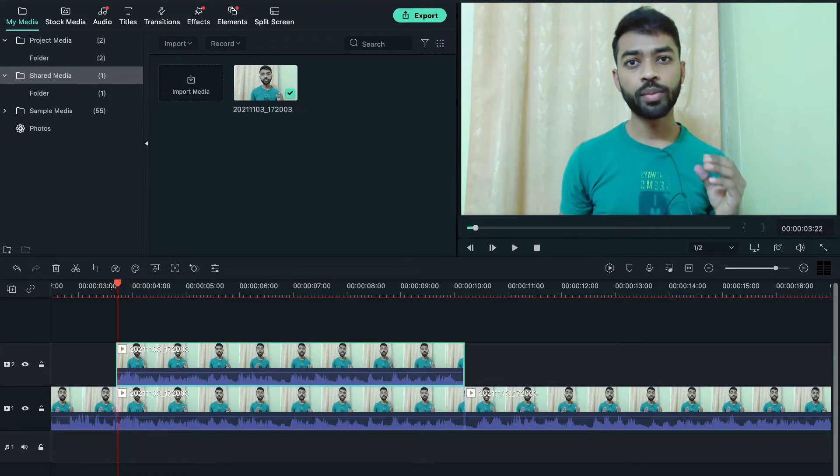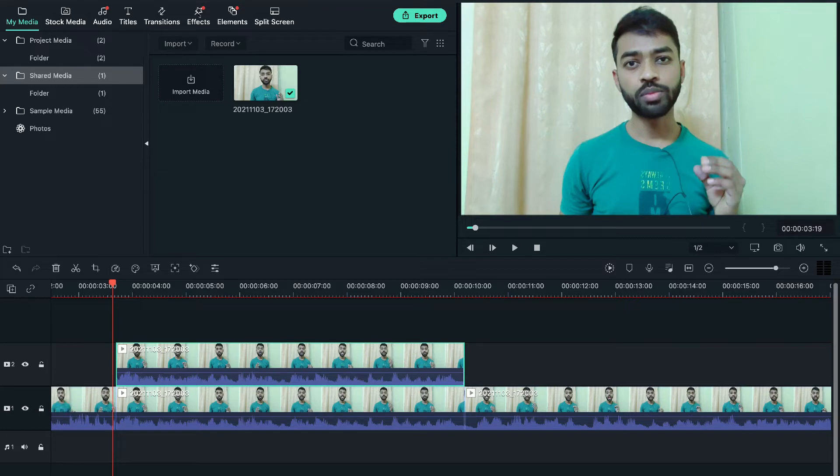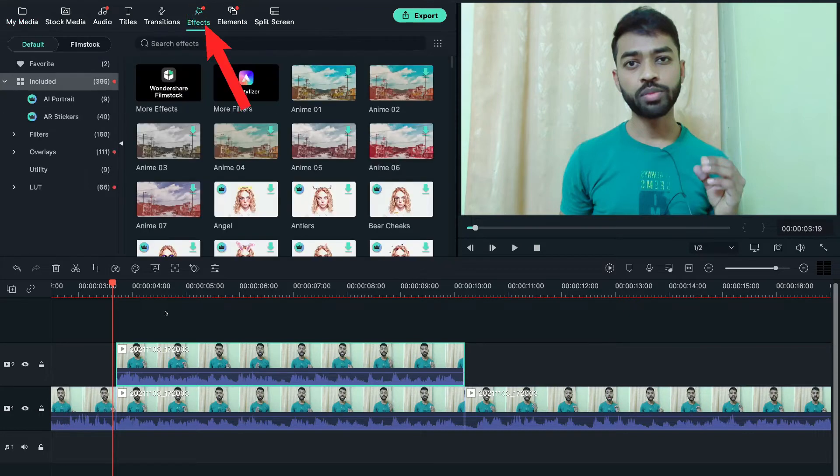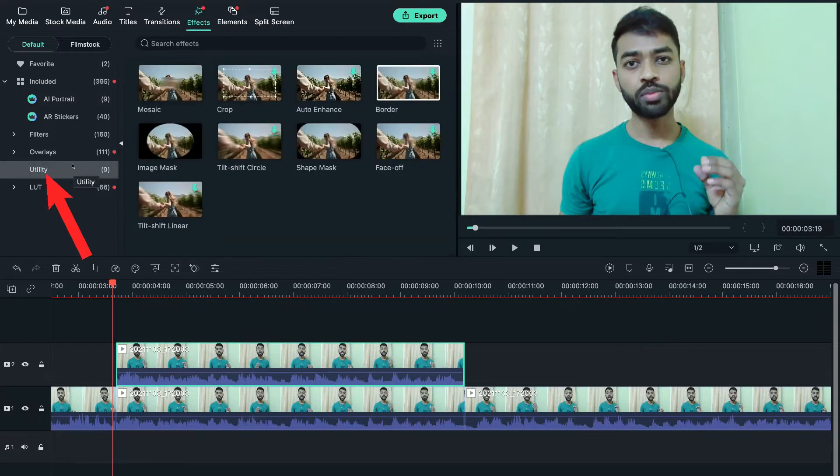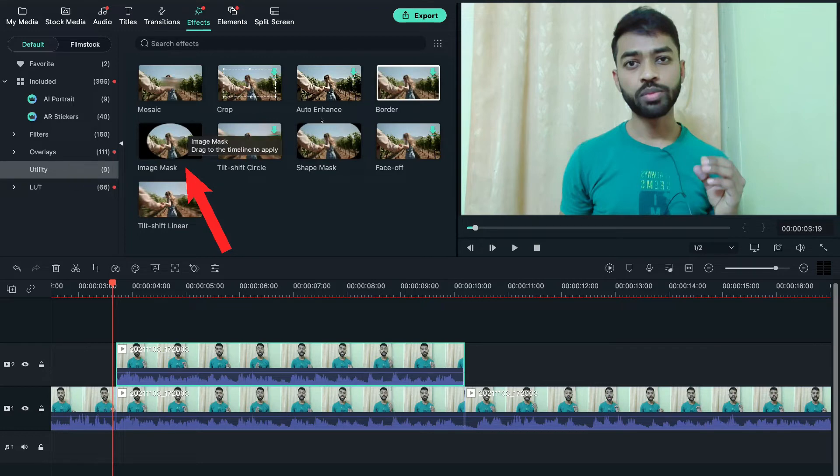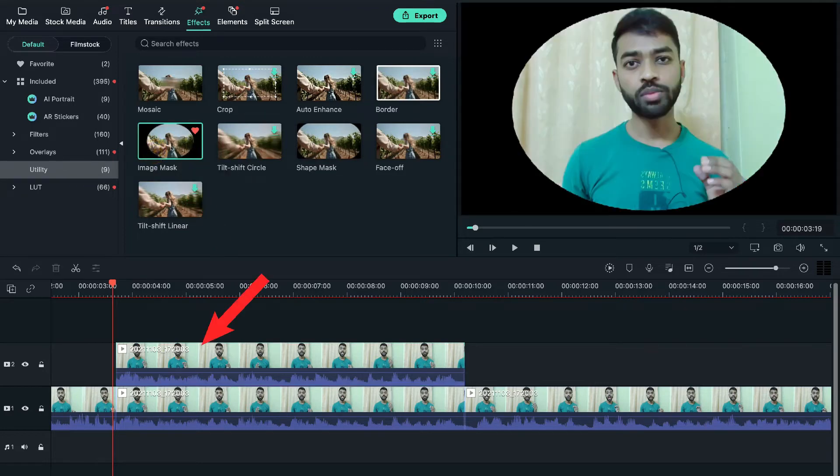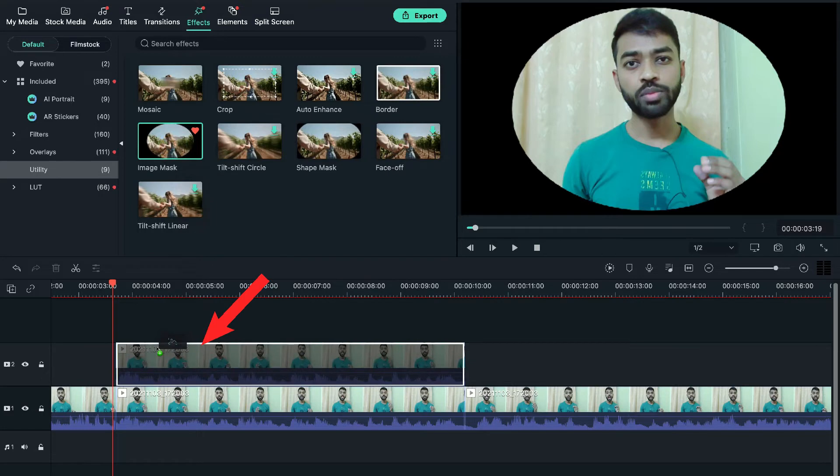And now from here, the real work begins. Go to the upper menu and select the effects option. Under that you'll find the utility option to the left hand side. Click and select the image mask option and just drag and drop this effect to the video in the second layer to which you want to add this big head effect.